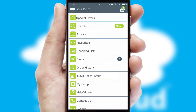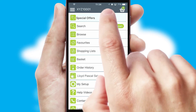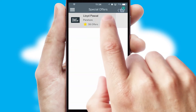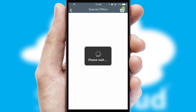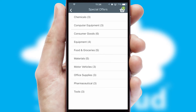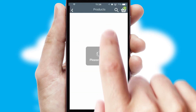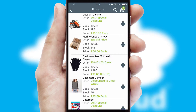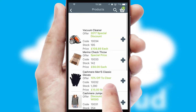Creating customized special offers is another feature of the application, which can be set up and tailored for individual customers. SwiftCloud has some very powerful promotional features, such as multi-buy and price promotions.